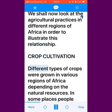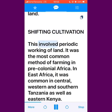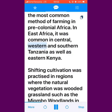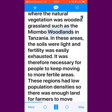Crop Cultivation. Different types of crops were grown in various regions of Africa depending on the natural resources. In some places people practiced shifting cultivation, while in other areas there was permanent cultivation of land. Shifting cultivation involved periodic working of land. It was the most common method of farming in pre-colonial Africa. In East Africa, it was common in Central, Western and Southern Tanzania as well as Eastern Kenya. Shifting cultivation was practiced in regions where the natural vegetation was wooded grassland, such as the Miombo Woodlands in Tanzania. In these areas, the soils were light and fertility was easily exhausted.